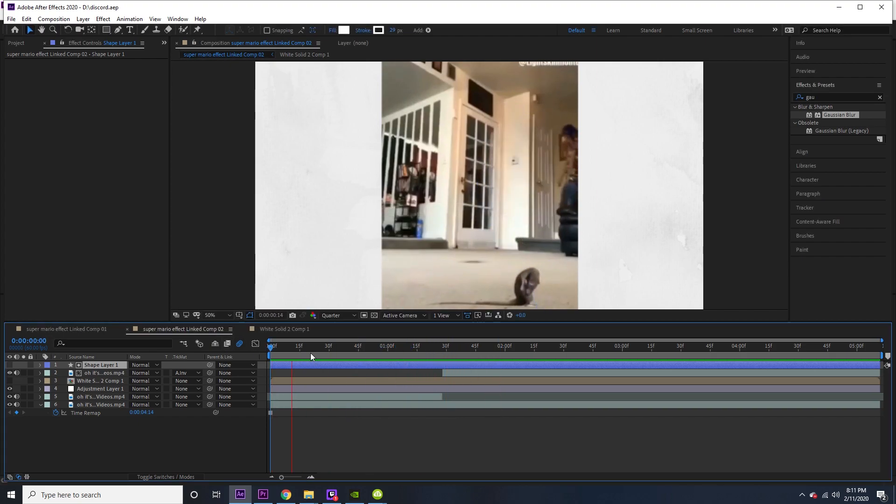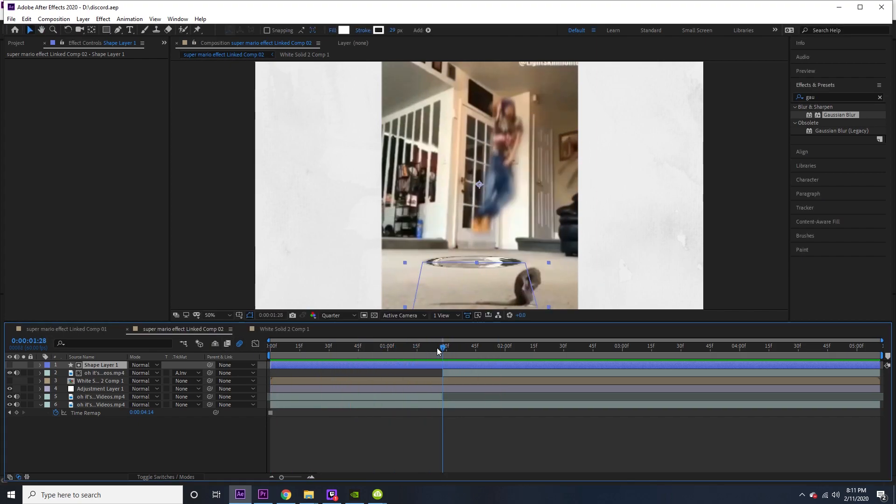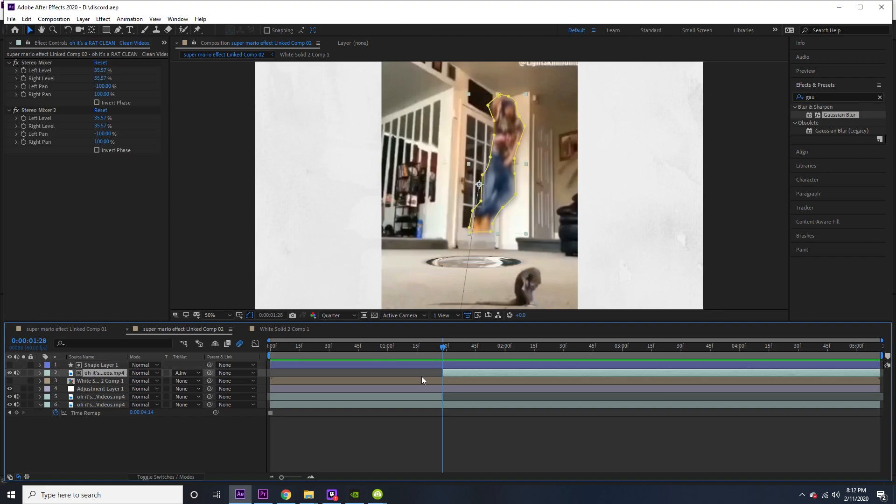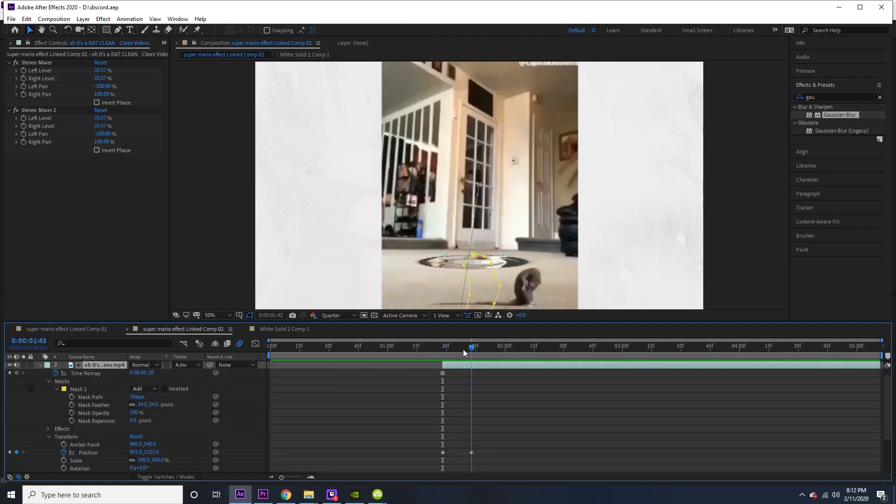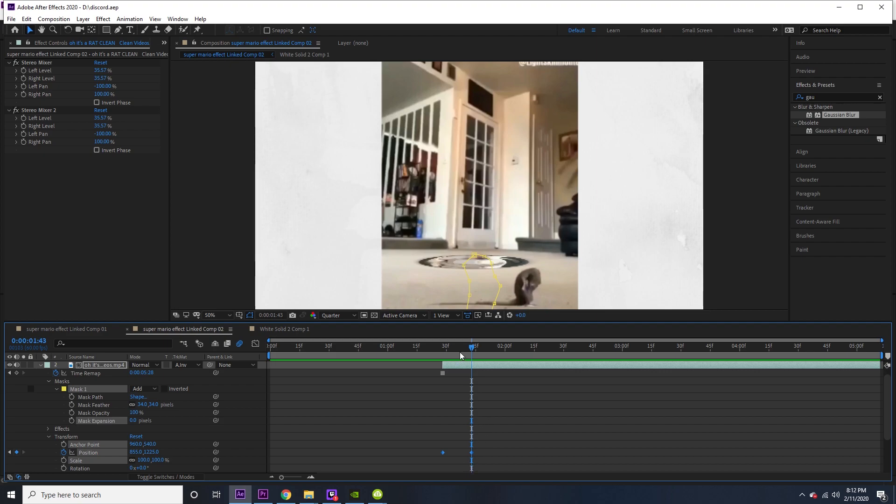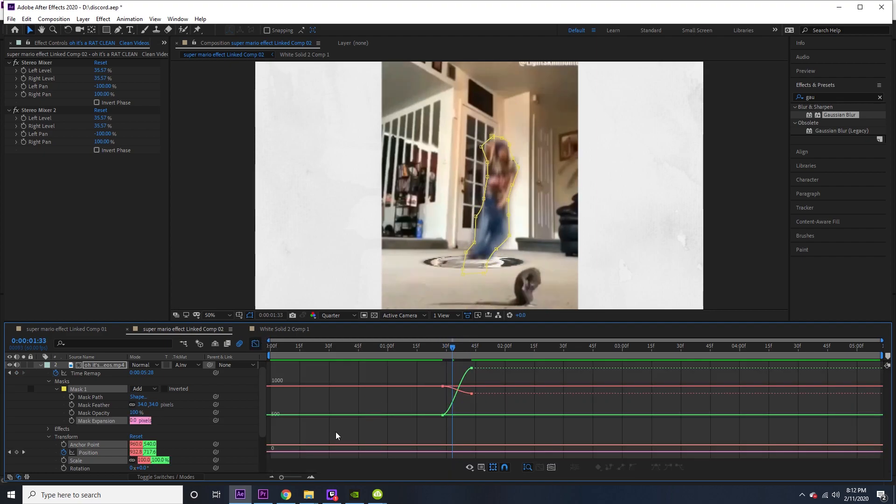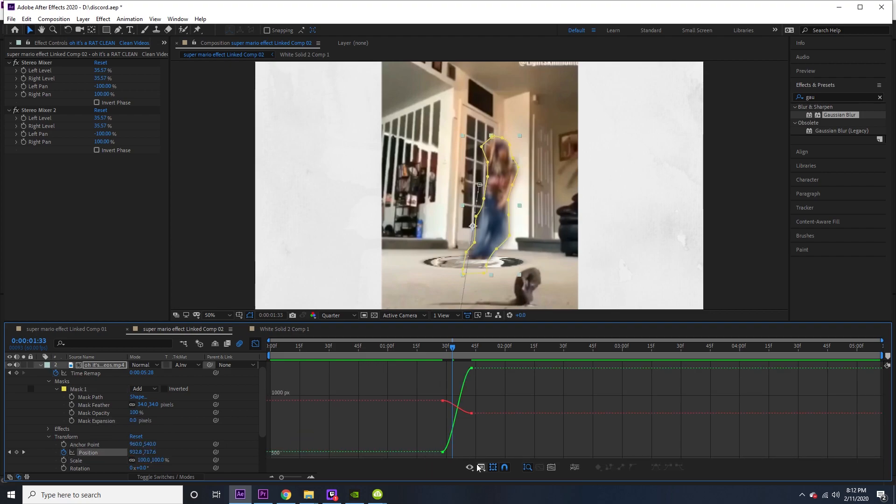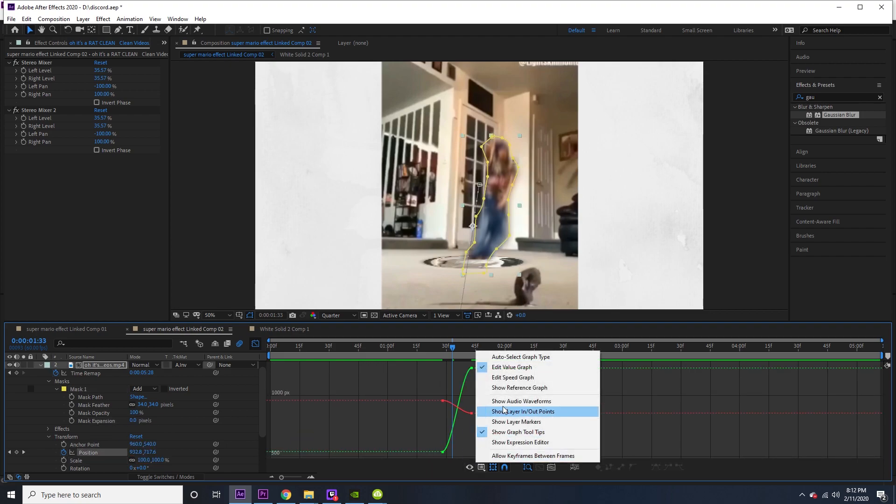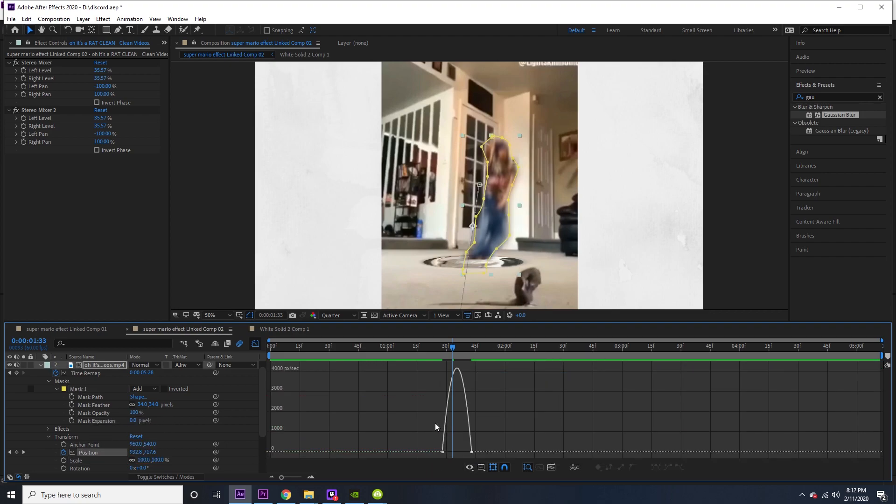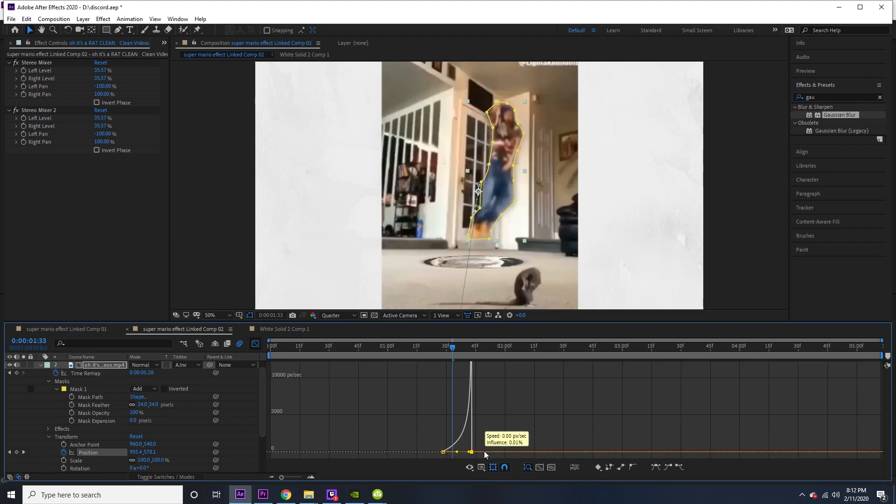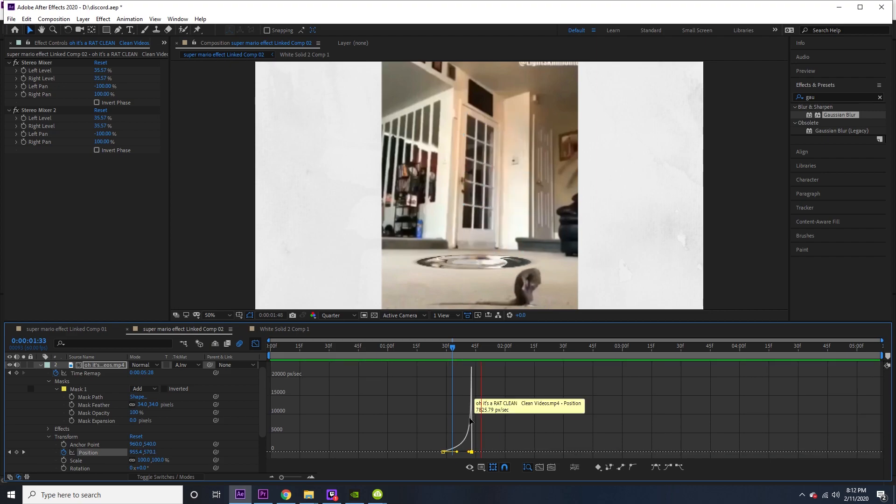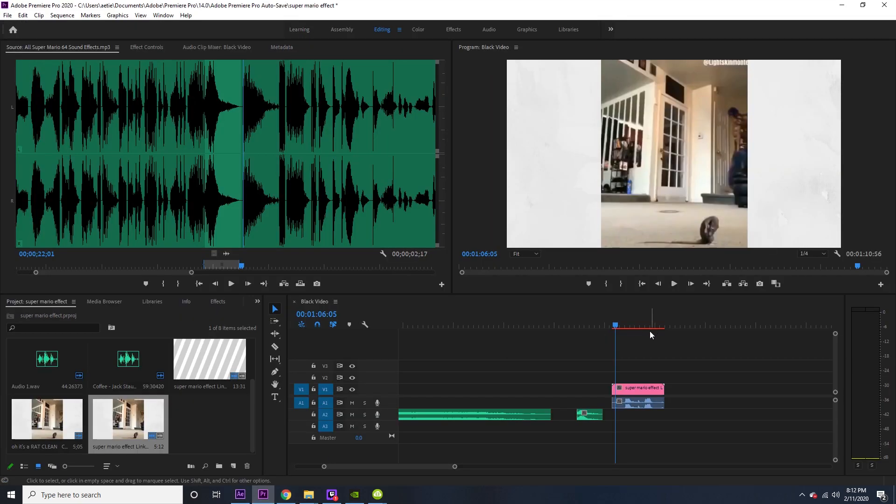I think we can tweak it a little bit more. What we can do to tweak it is go to the keyframes, highlight them, press F9, then go to the curves, go to the speed curve right here, and then you make it just go slow and then fast.